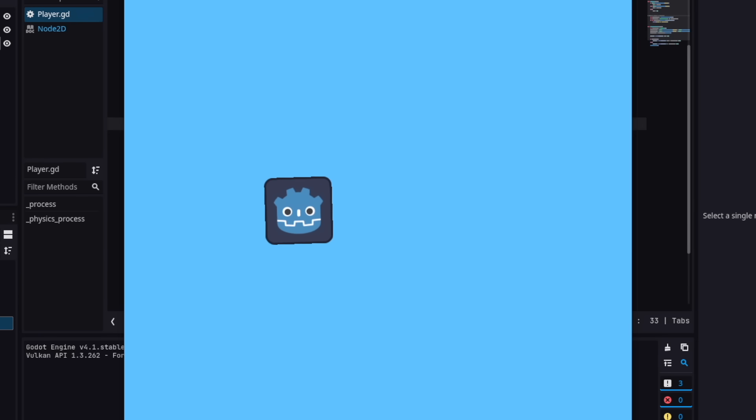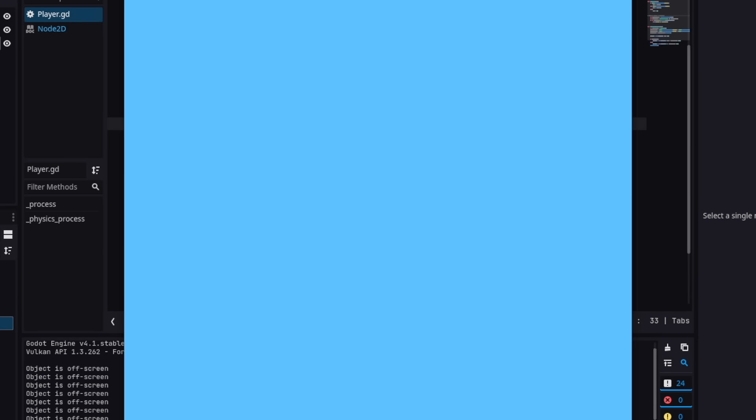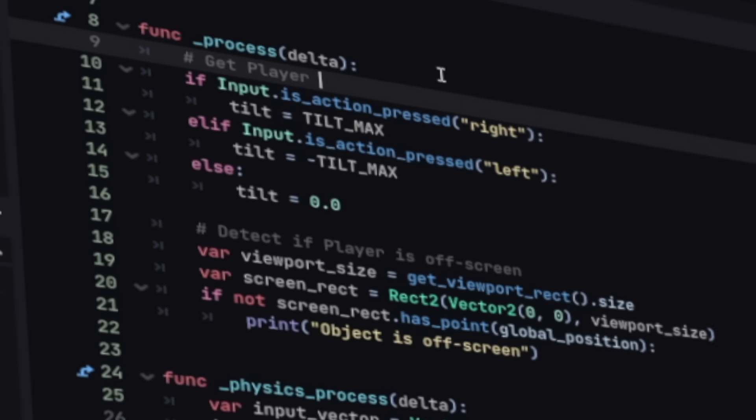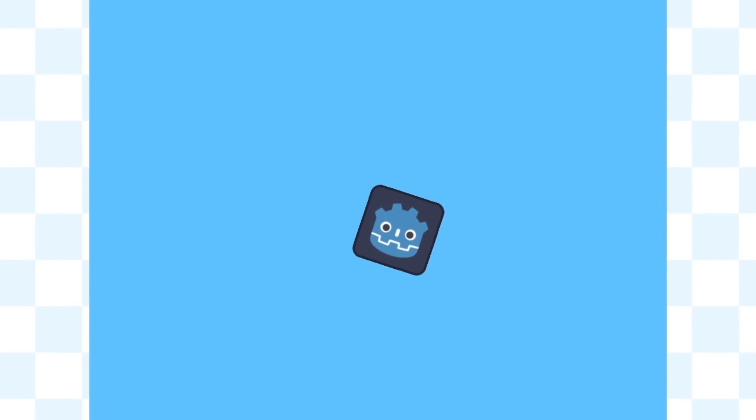Next, I created a boundary system because the player could just leave the room and that's not what we want. And with that, we have the basic controls of the game so far. You can move, you can go out of bounds. Great.